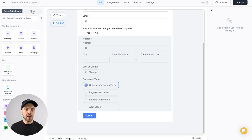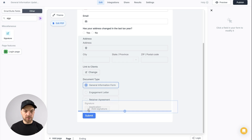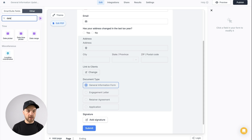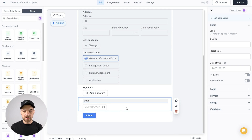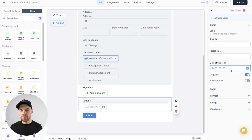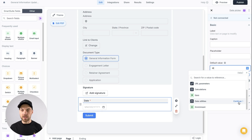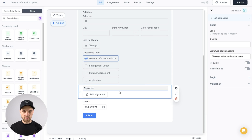Two more fields to add quickly. I'll go to the other section and bring in a signature field so people can sign and confirm the information is accurate. I'll also bring in a date picker field — make it required, go down to default value, use the @ symbol, scroll down to the date utilities option, and select 'insert on today.' For the signature, make sure it is also required.